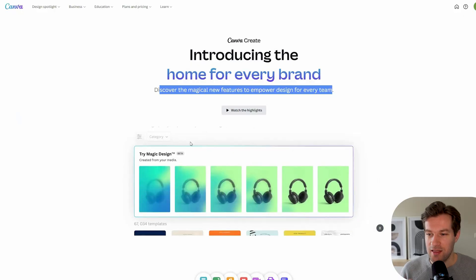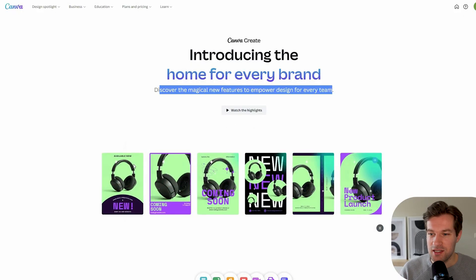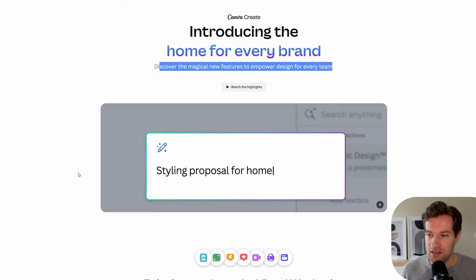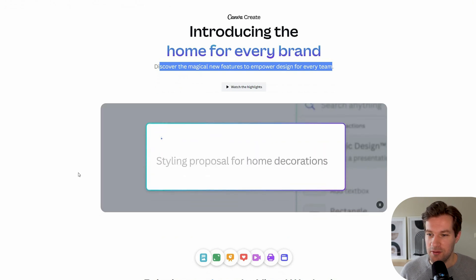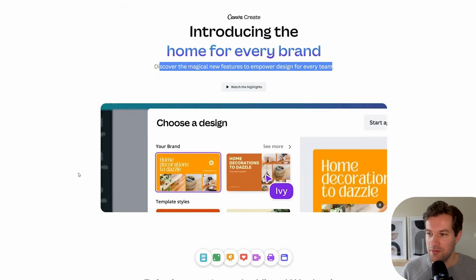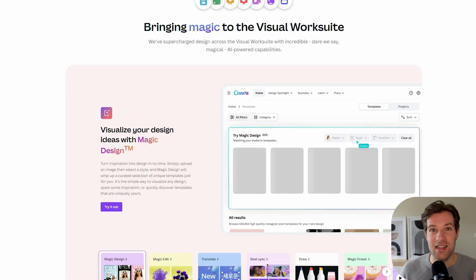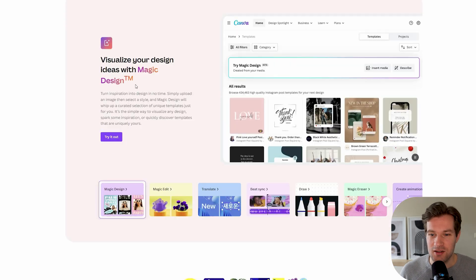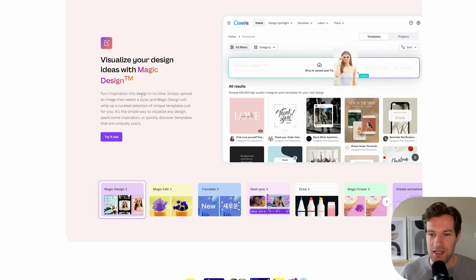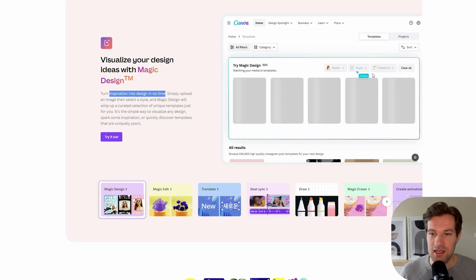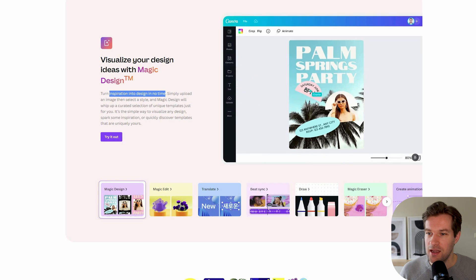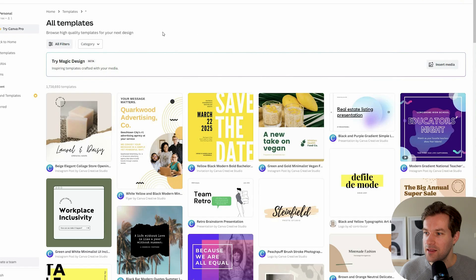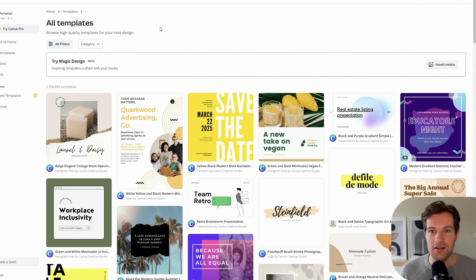In this video they just add one image and then they get a lot of different designs. You can create a presentation very easily right away. It has a lot and it's calling this AI Magic. The first one is Magic Design — turn inspiration into design in no time. They add an image and here they have all different designs already that you can change after, and here you can insert the media.